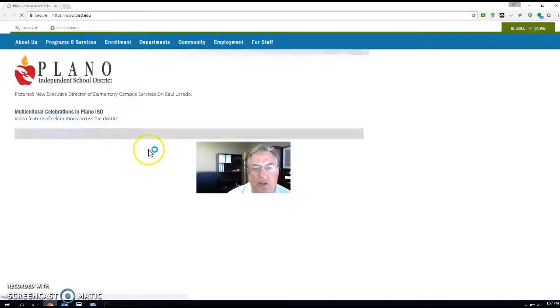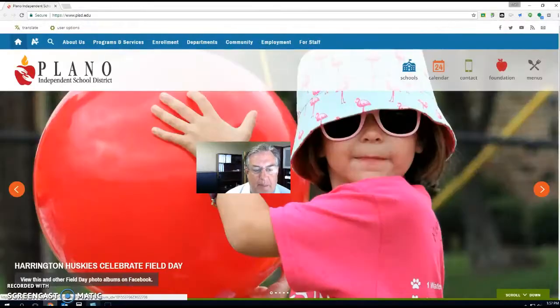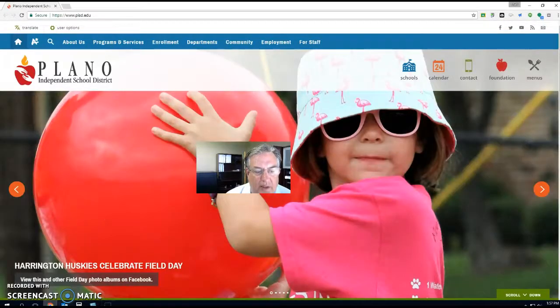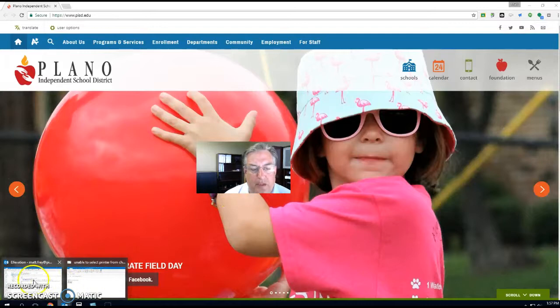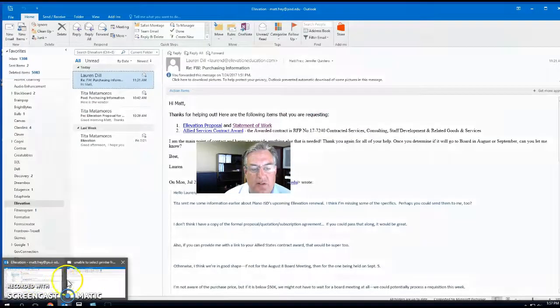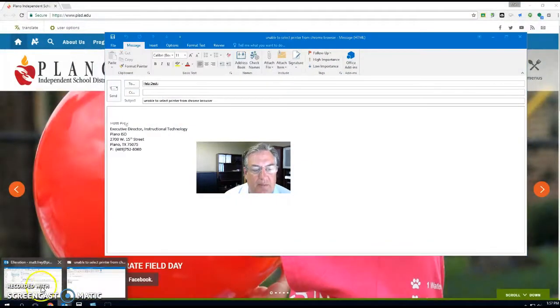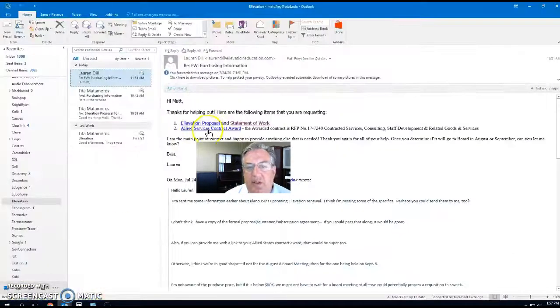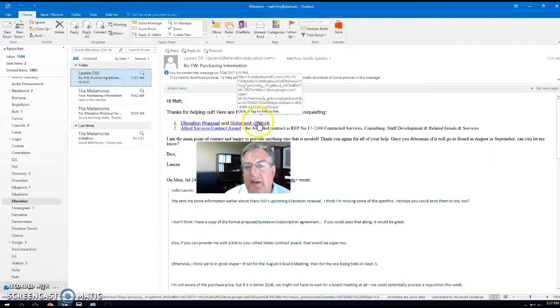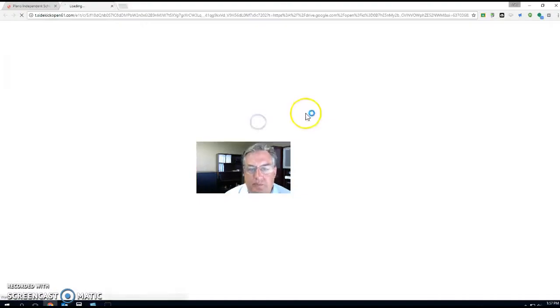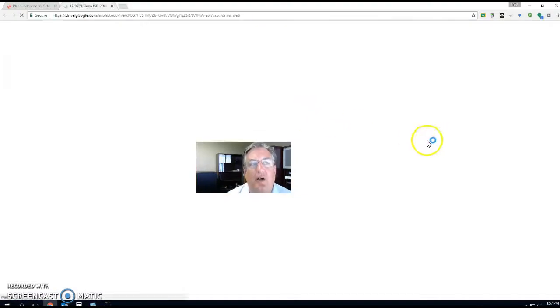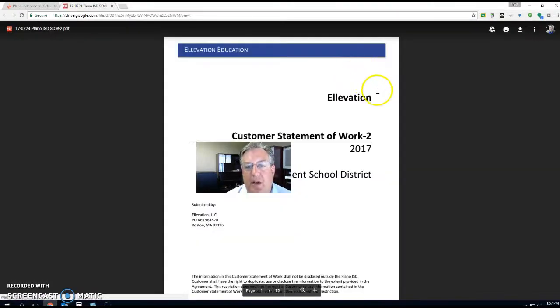Hi, I just wanted to show you what's happening when I try to print from my Chrome browser. Let me get into my email. Open up just sort of a standard PDF.